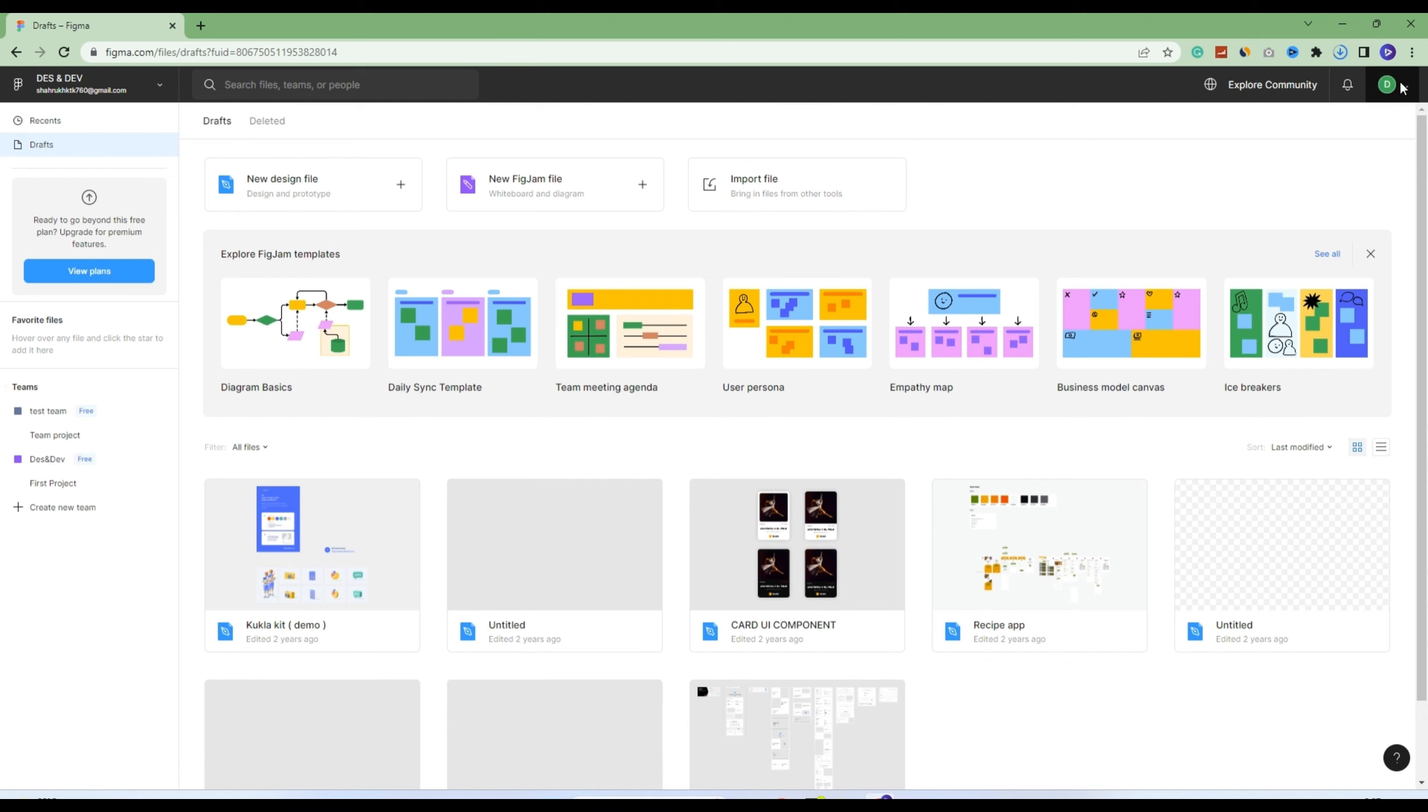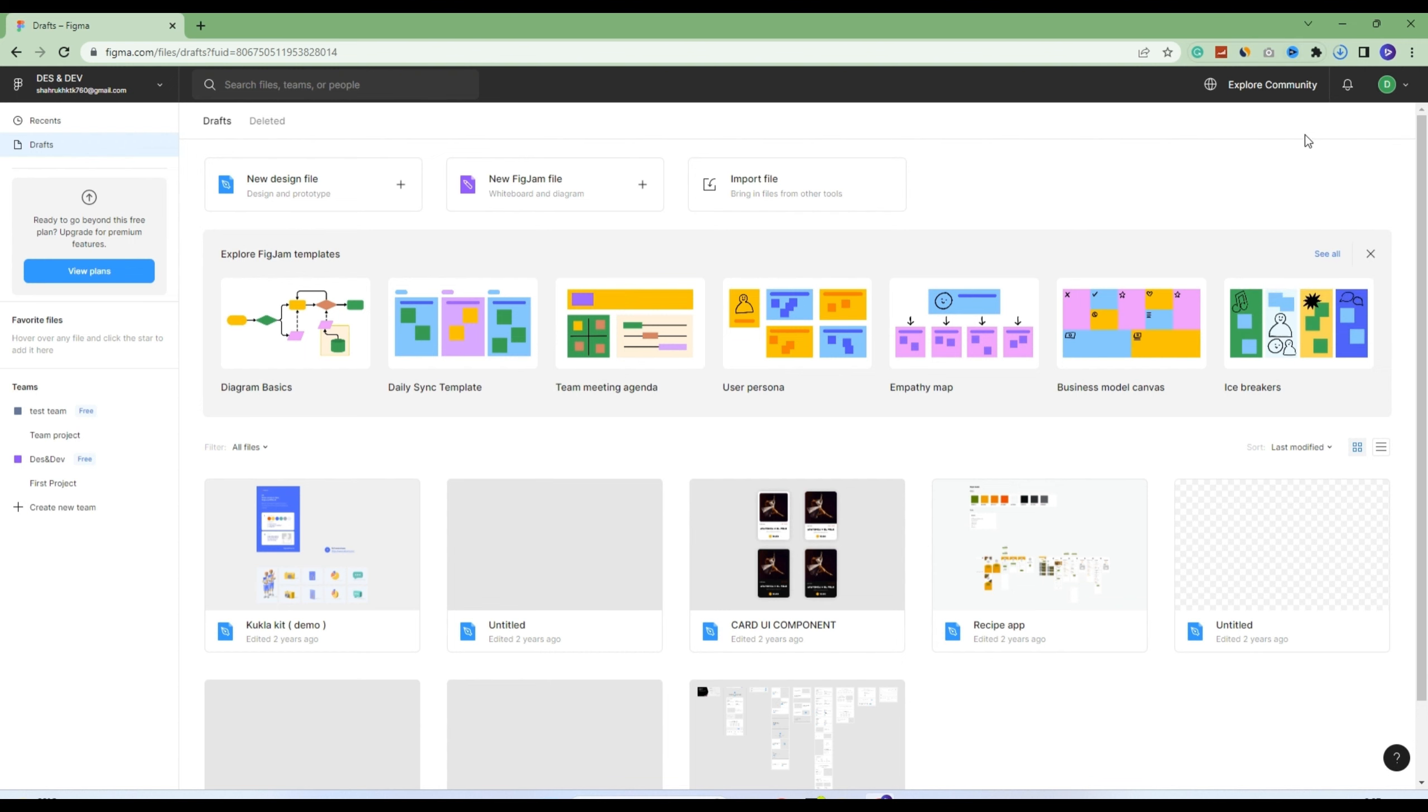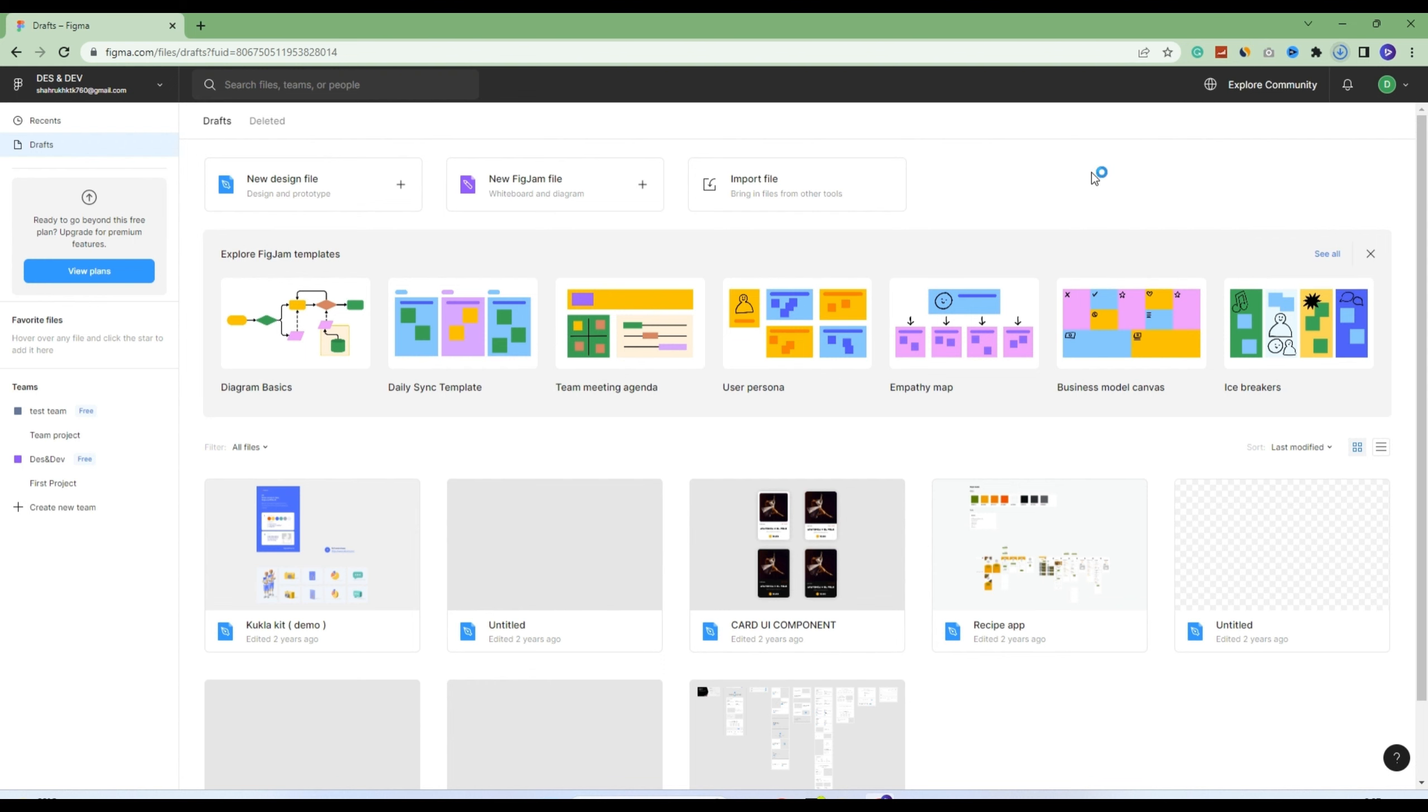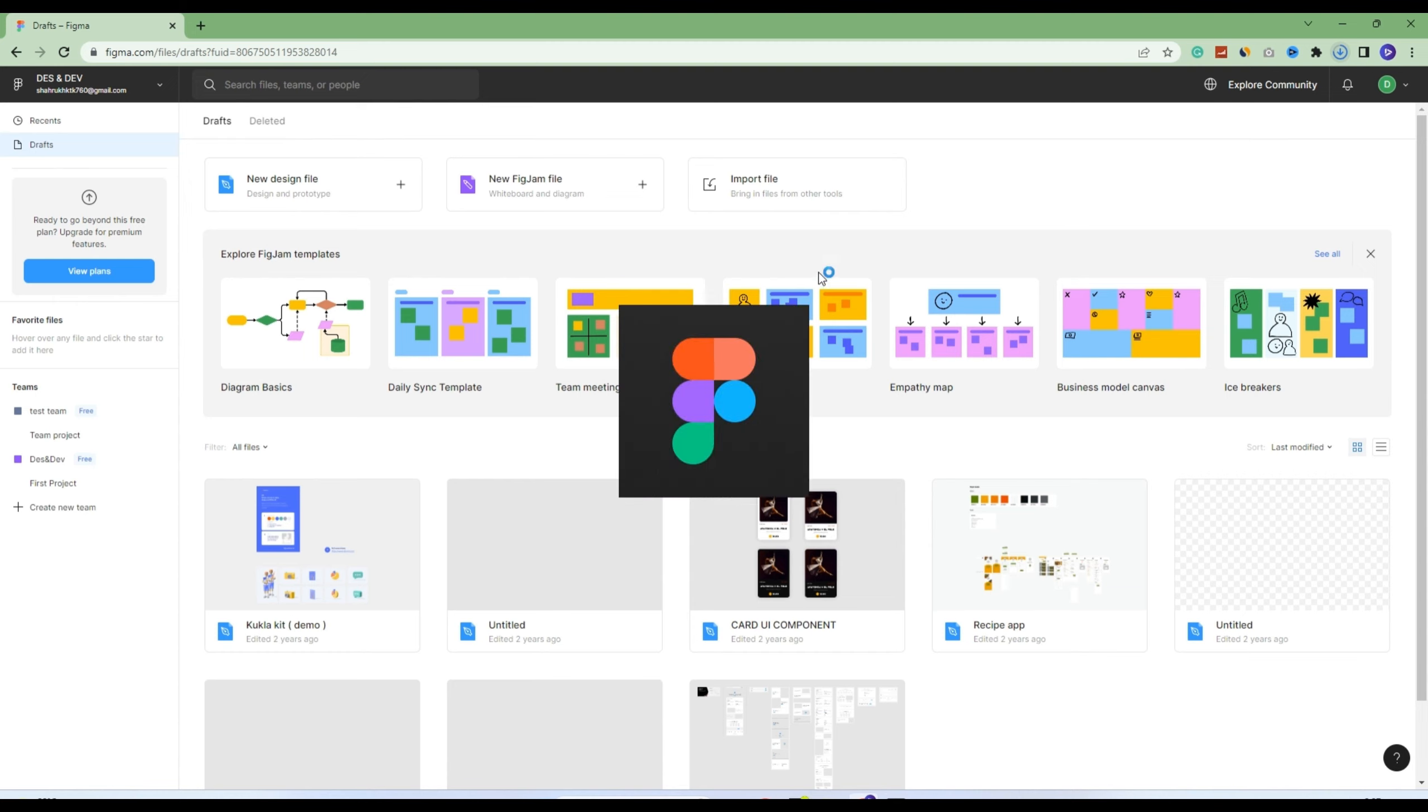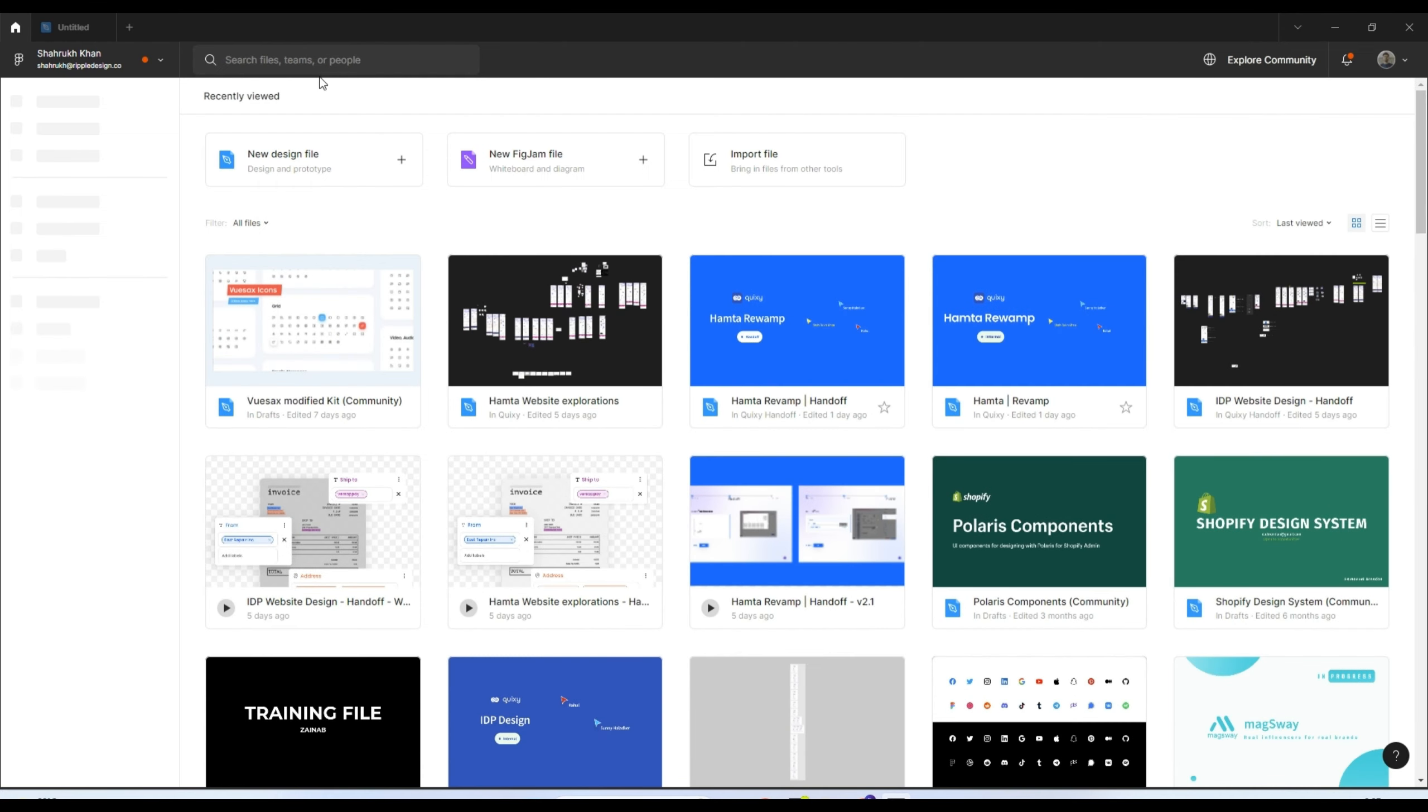Here you click on 'Get Desktop App' to install the Figma desktop version. I already have it downloaded and installed, so it's directly opening for me. I will click on the profile and go to switch account.